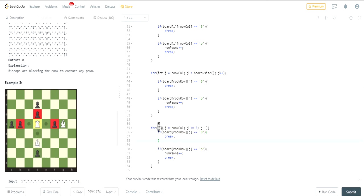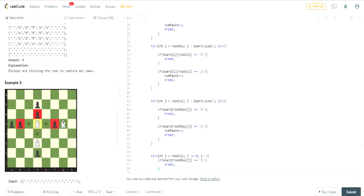I do the exact same thing for checking going Upwards and Downwards. You've got to check if there's a Bishop interfering, then you break. Otherwise, you have to check if there's a Pawn. If there's a Pawn, you've got to increase the number of Pawns, and then break.